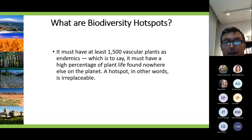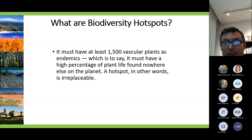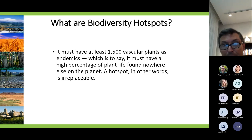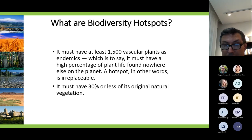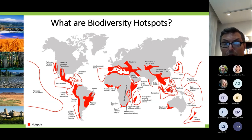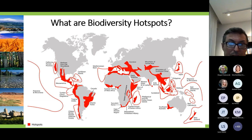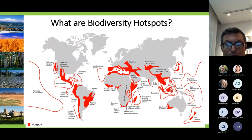To be a candidate as a biodiversity hotspot, an area, region, or part of a continent must meet two criteria. First, it must have at least 1,500 vascular plant endemics — meaning a high percentage of plant life found nowhere else on the planet. A hotspot is, in other words, irreplaceable. And it must have at least 30% of its original natural vegetation remaining. 35 biodiversity hotspots are recognized on Earth, and most of them are related to lower latitudes.